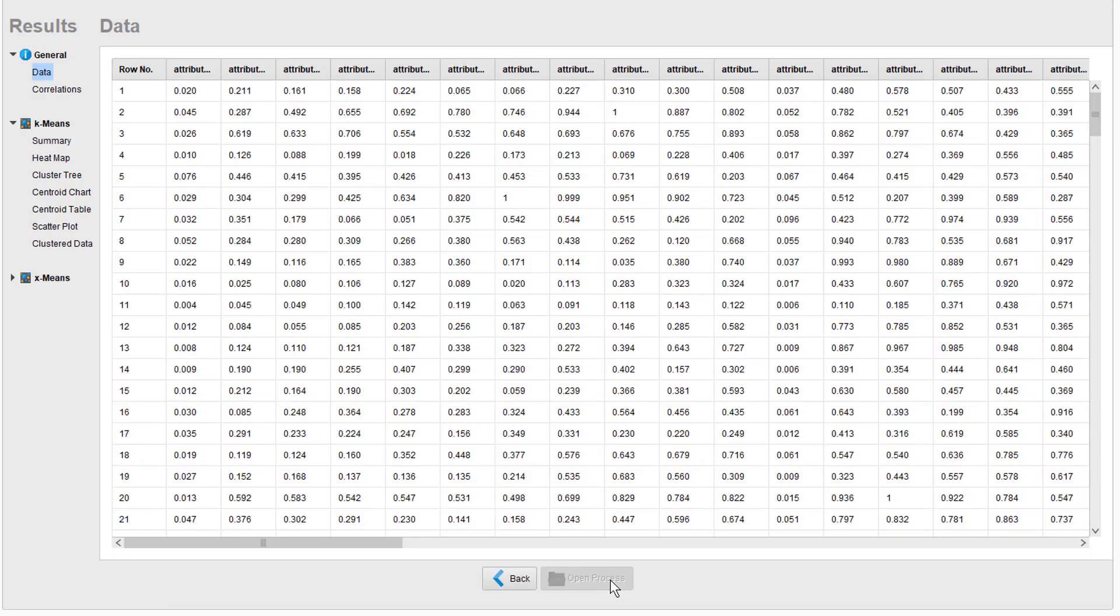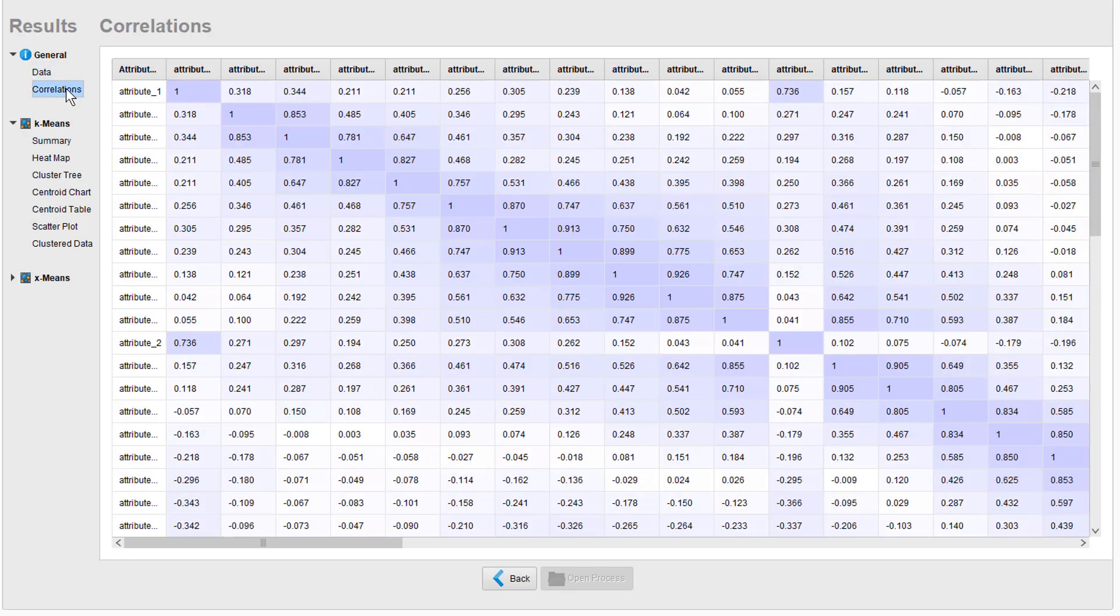So the first thing we can look at is the correlations. As you can see, there are close correlations between the attributes for the obvious reason that they are adjacent frequency bands and as such not independent. Further, you get a nice overview for the results of each clustering method.